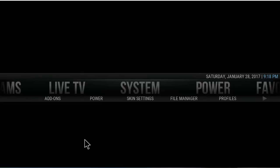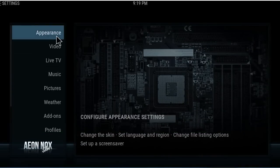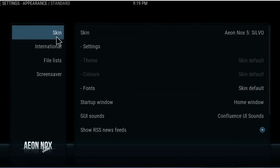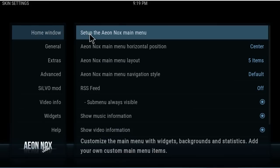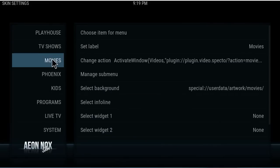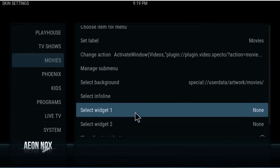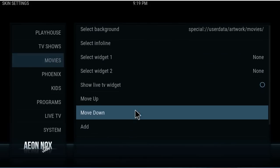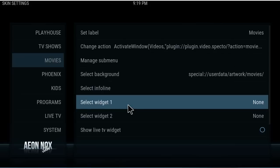Let's grab a widget and start putting it in our movie section. We'll go the long way: System > Appearance > Skin Settings > Main Menu. Now we want to go to Movies, make sure it's highlighted, and come down here. We're going to choose Widgets.